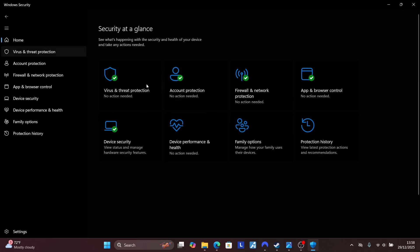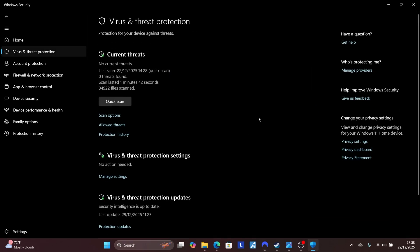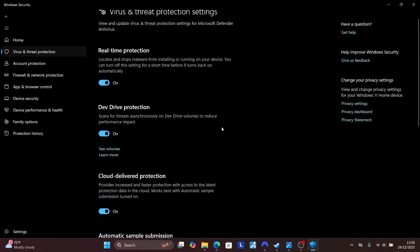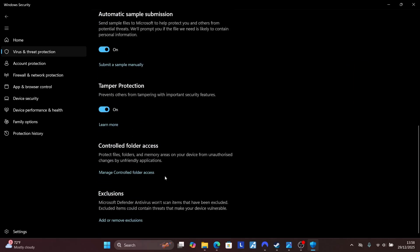Select Virus and Threat Protection, scroll down and select Virus and Threat Protection Settings. Select Manage Settings, scroll down. You'll see an option which is Add or Remove Exclusions. Click on it, click Yes to allow to make changes.